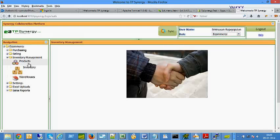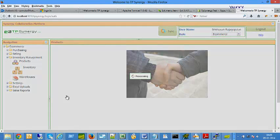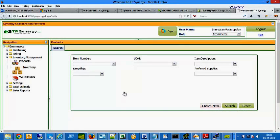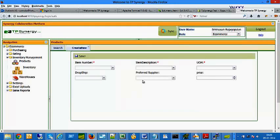To create new products, click the Products menu on the left and click Create New button. Enter Item Number, Item Description, Unit of Measure.